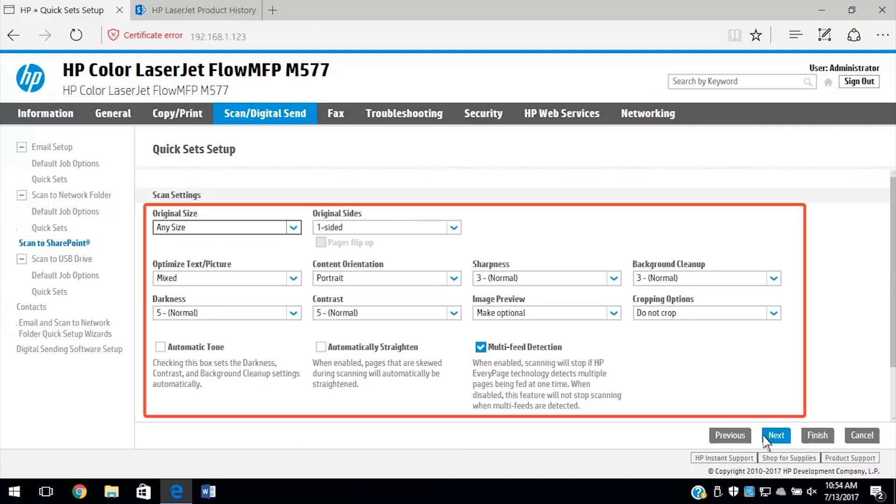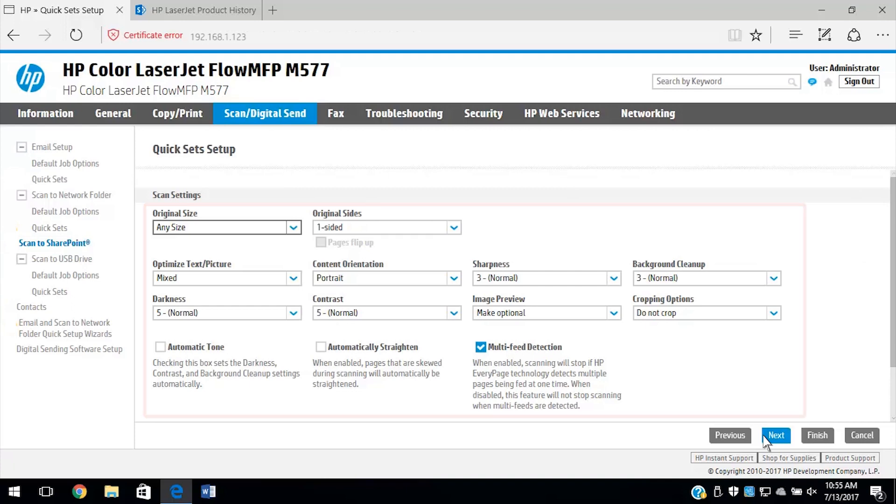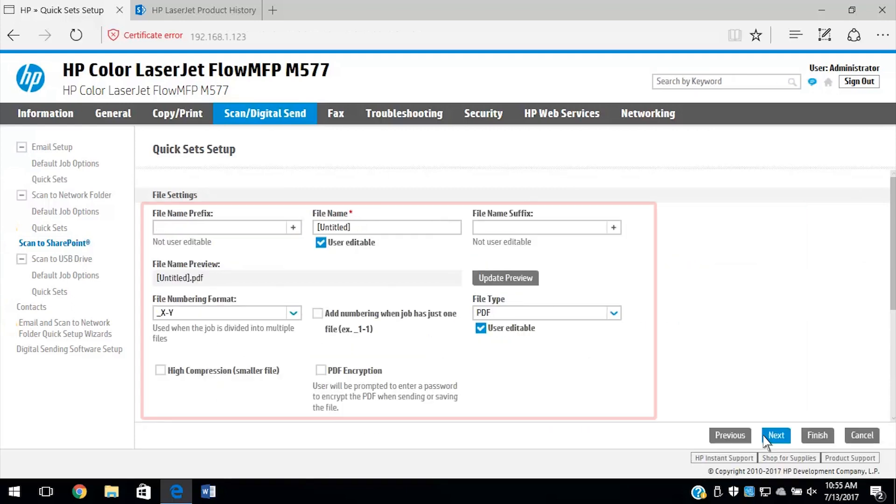Change any scan settings, and then select Next. Change any file settings, and then select Next.